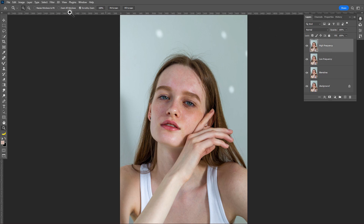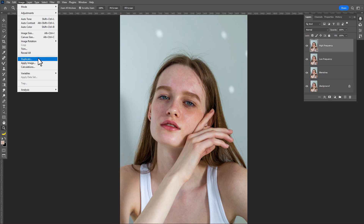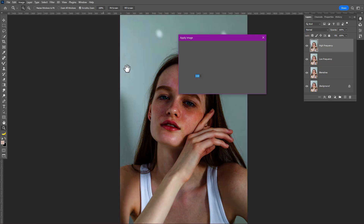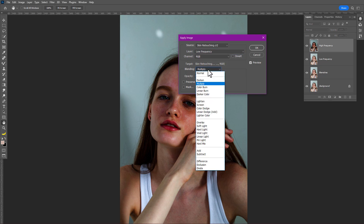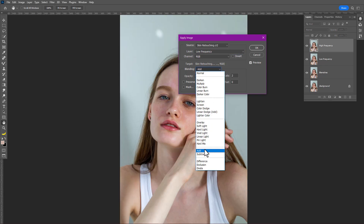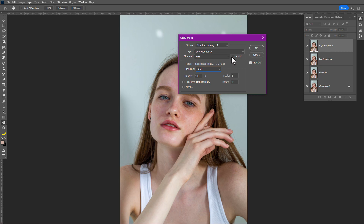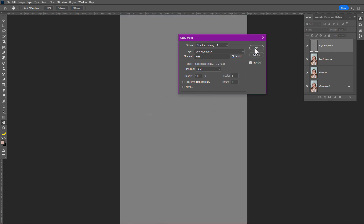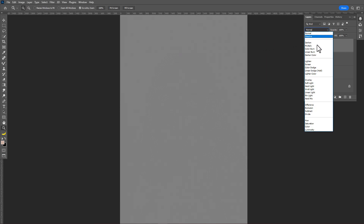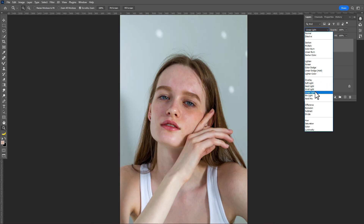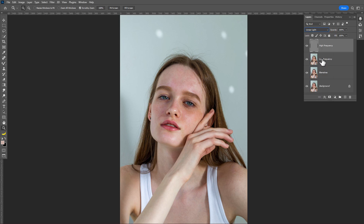Now select the high frequency layer and go to Image > Apply Image. In the Layer option, select the low frequency layer and set the blend mode to Add, check Invert, and click OK. Then change the blend mode to Linear Light.